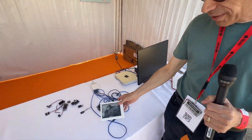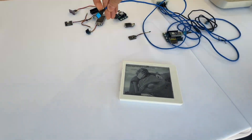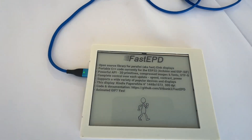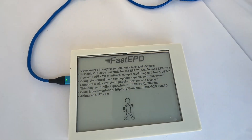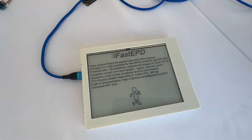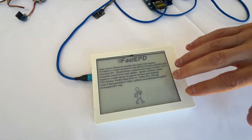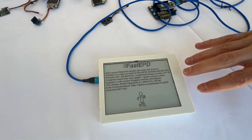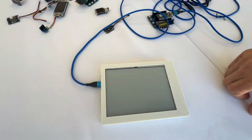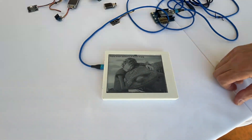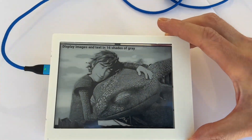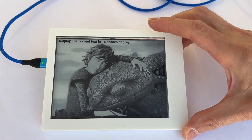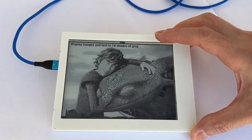This is a project that I created earlier this year called Fast EPD. This allows you to use open source code to drive these beautiful high-resolution displays used in eReaders. This is a Kindle Paperwhite — 300 dot per inch display — and this is using my JPEG library integrated into the eInk library.